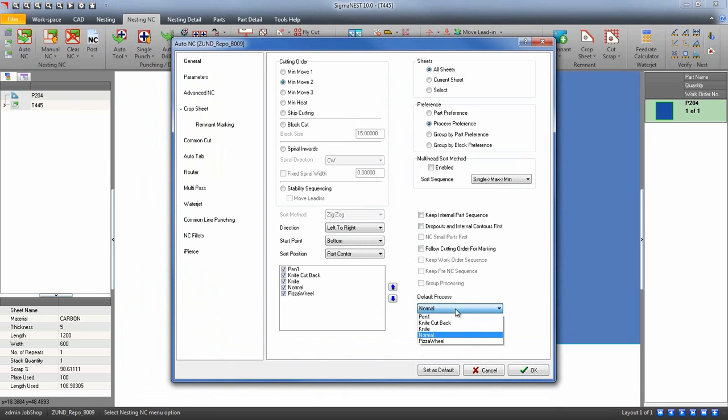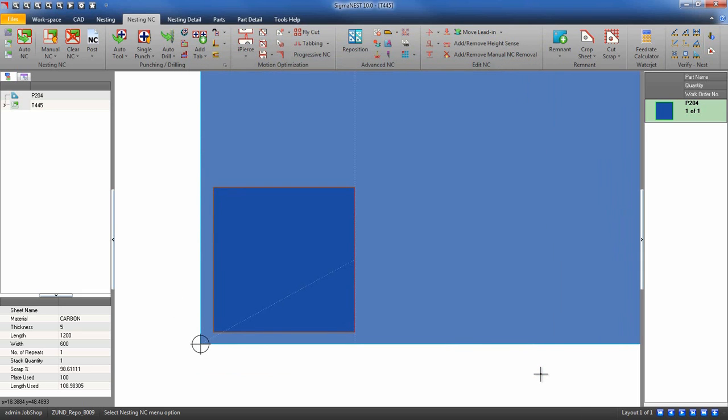Let's use our pizza cutter tool first. Next, after you have NC on your nest, go to the knife icon.